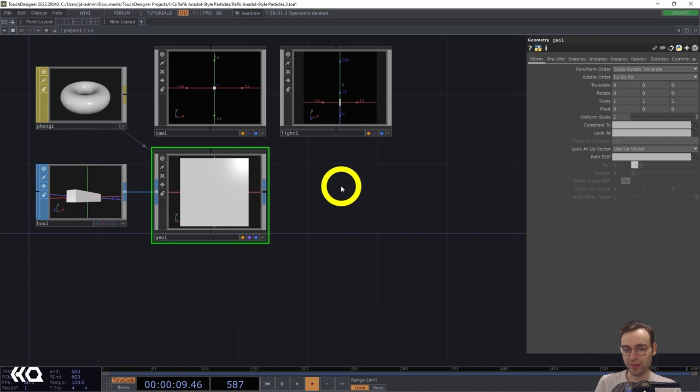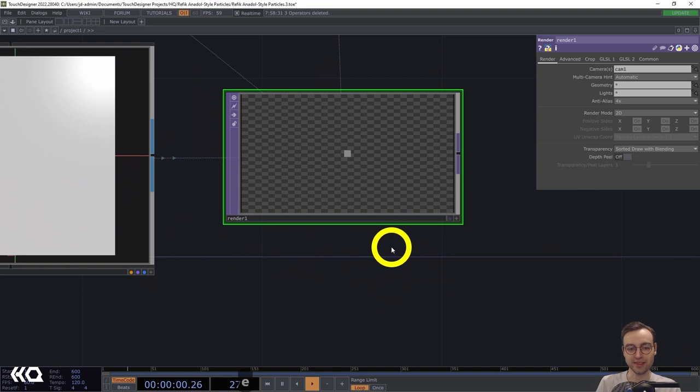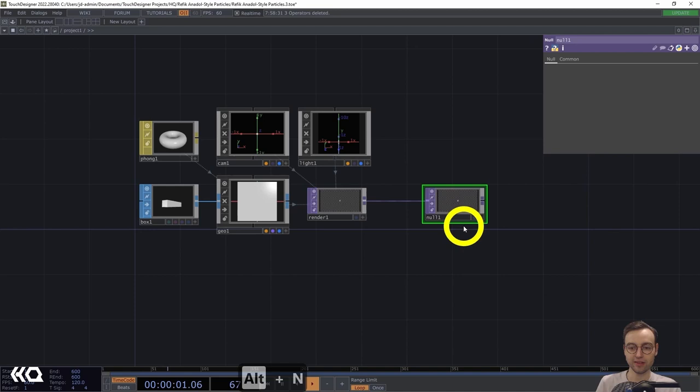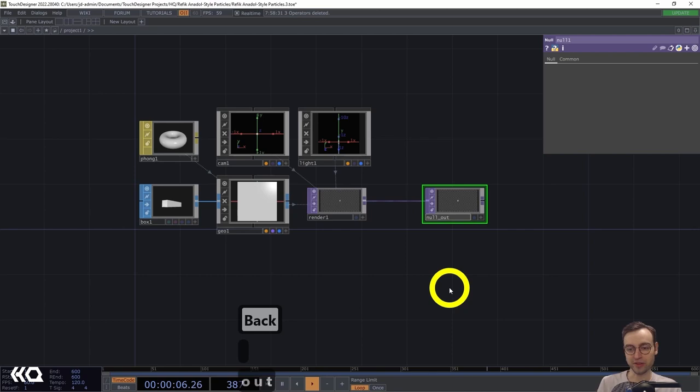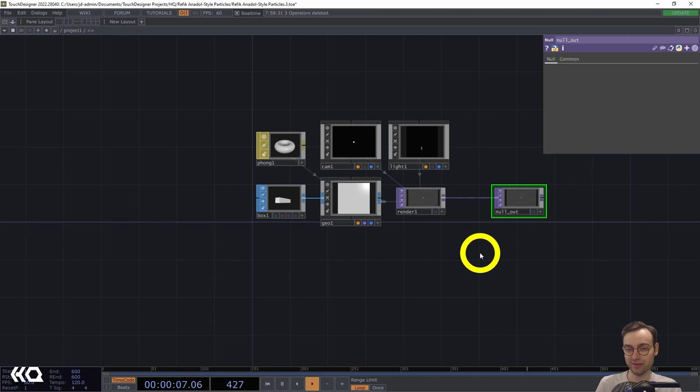Now I'm going to add the Render TOP so we can actually render this to a texture. We have one tiny little box in the center of the screen — that is our initial precursor setup. I might also add a Null here, which I'll call "null_final" or similar, just to preemptively get that set up, and then we can continue on to instancing and really to the particle system, which is going to generate this effect.